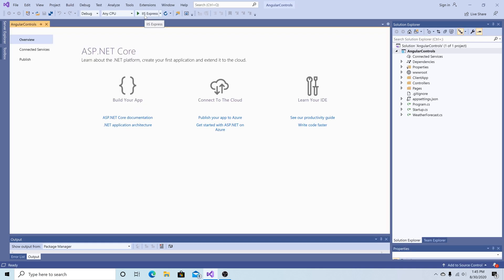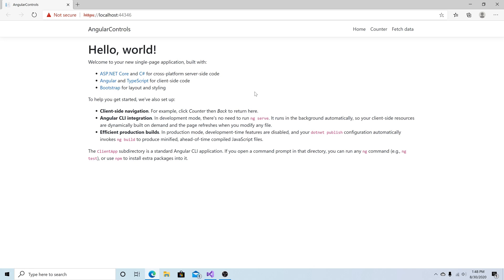Let's run the application for the first time. Here we see the default Angular template running successfully. So now for this example I'm going to add another page.